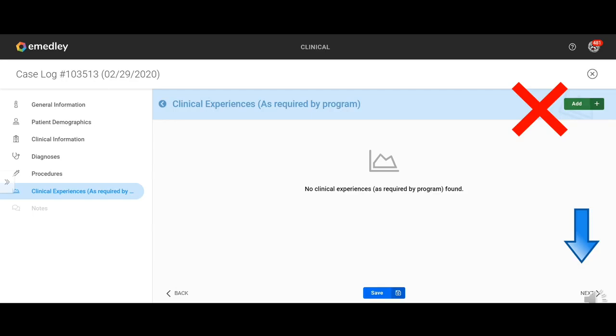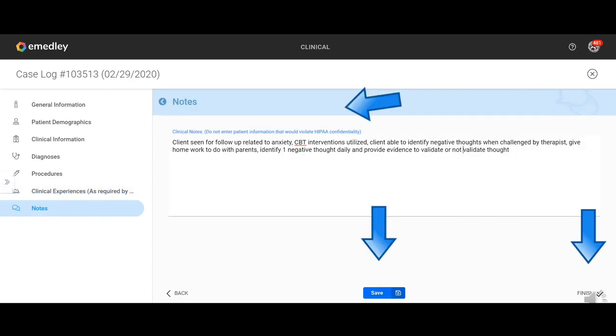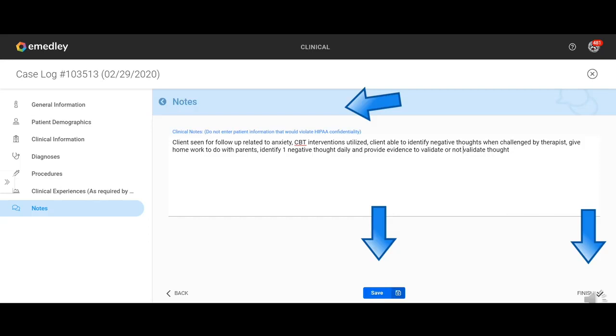And this is where your note gets put. This is an example. Client is seen for follow up related to anxiety, CBT intervention utilized. Client was able to identify negative thoughts when challenged by therapist. Given homework to do with parents, identify one negative thought daily and provide evidence to validate or not validate the thought. The other piece that I would encourage, ask you to put in here at the very beginning is if for some reason you're doing telehealth therapy or telemedicine medication management, if you put that the very beginning of your note.